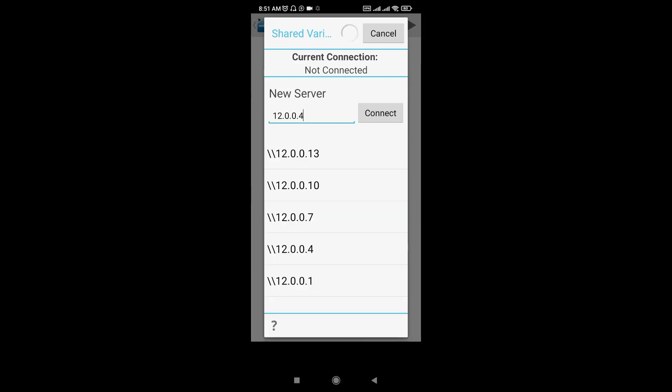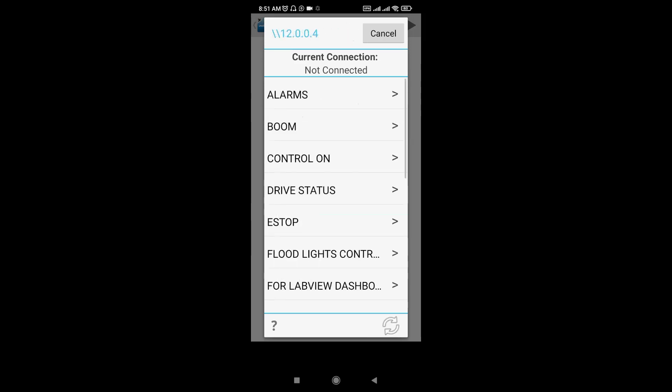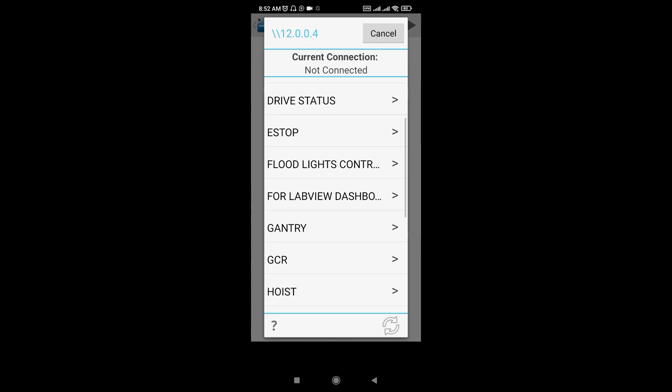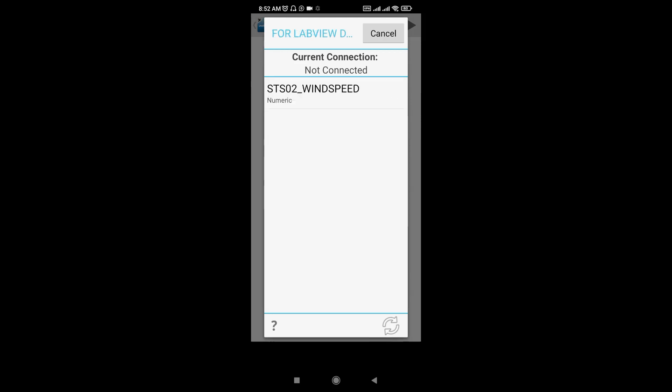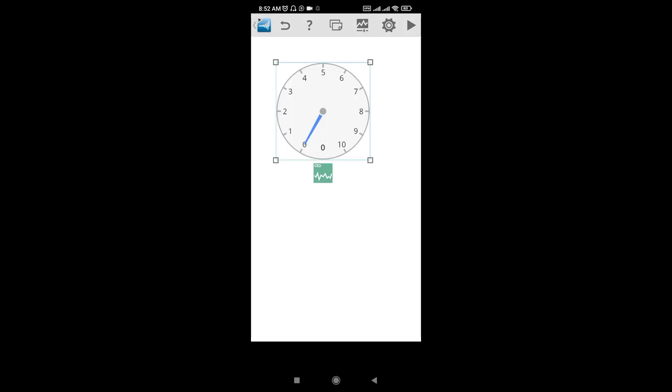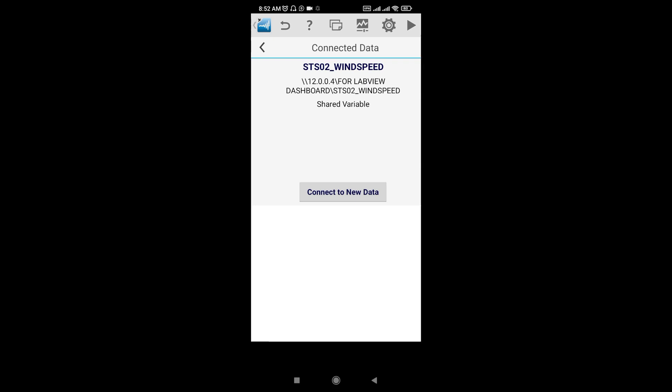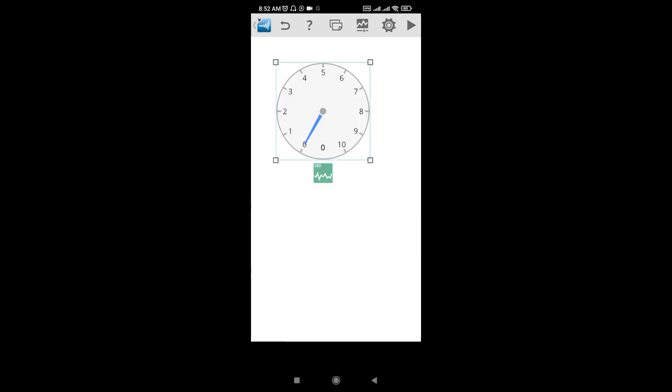Now it's connected. These are all the libraries which have the individual shared variables. I'll go to this library for LabVIEW dashboard. Here I have already configured one variable for wind speed. Now select this one. It has been configured with the shared variable of my computer where the project is running.